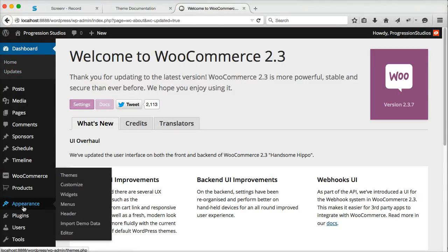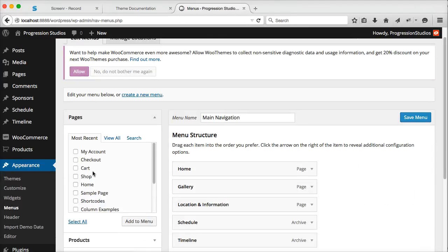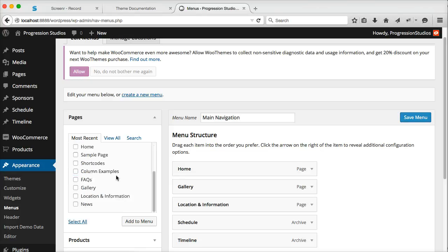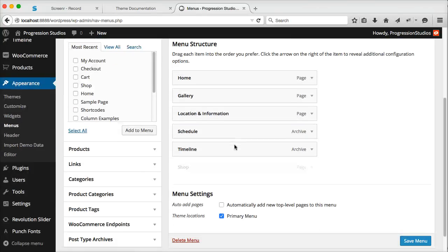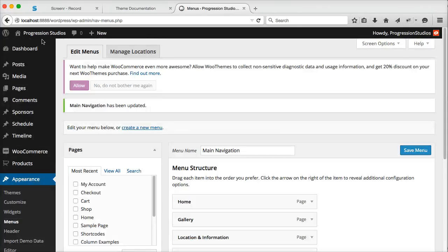So the next thing we want to do is go to appearance and menus. And up here under pages, you should have all these new pages. Shop is going to be the shop index. So let's go ahead and add that to our menu so we can see how it works.